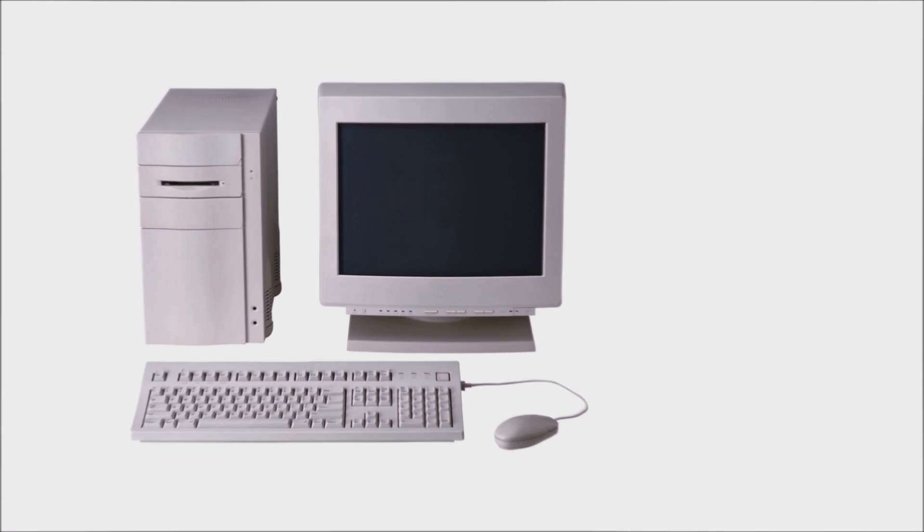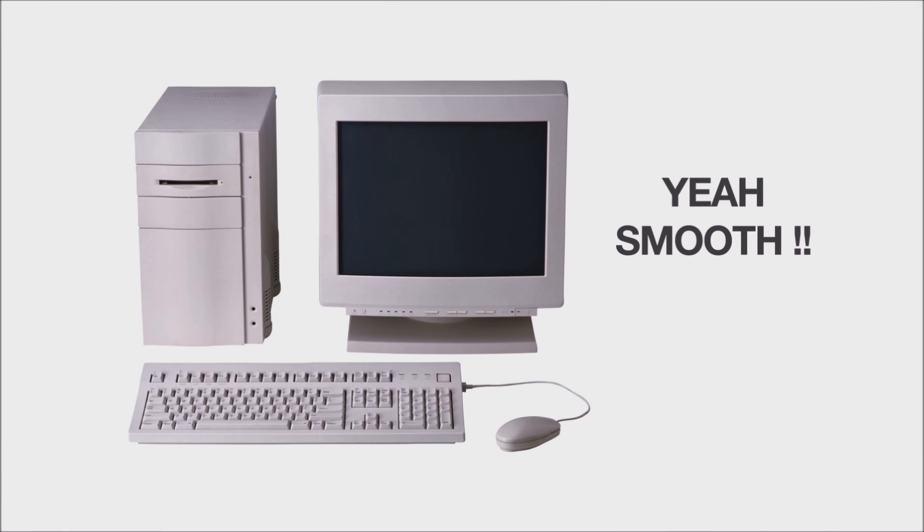If you are going to buy a new computer, you will notice that computers with Linux based operating system are cheaper than Windows. Also Linux can be installed on computer with lower configuration and still work smoothly.